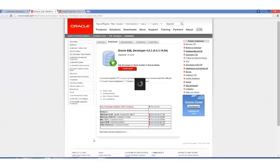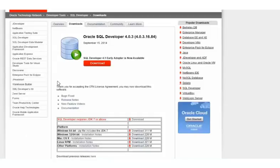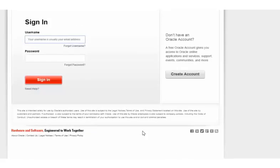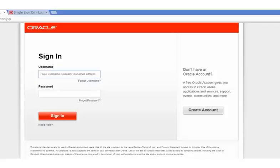On the SQL Developer download page, accept the license agreement and select the appropriate download link for your computer. The Oracle login screen appears. Enter your account details. Oracle Developer will start downloading when your account is authenticated. Save the downloaded file on your desktop.